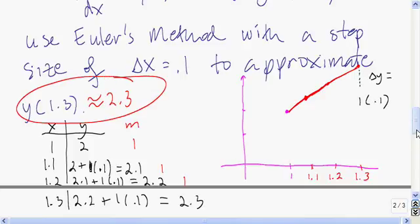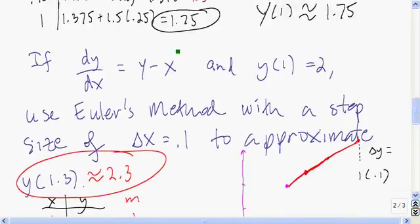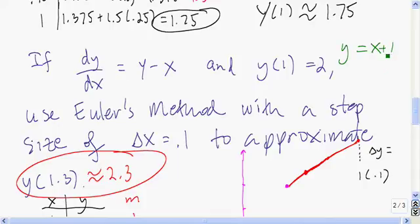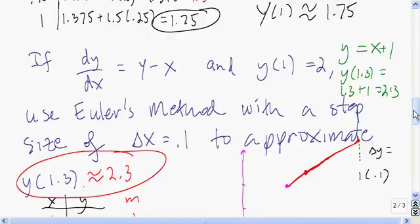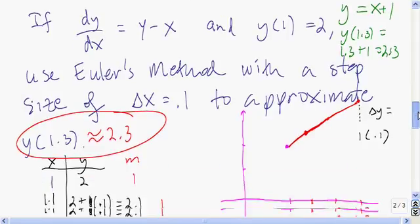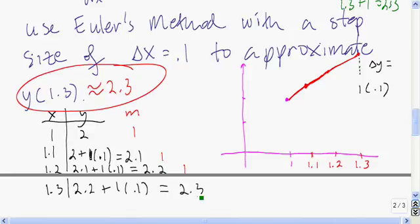It turns out the particular solution to this differential equation is y equals x plus 1. So y(1.3) equals 1.3 plus 1, which is 2.3. In this case Euler's method is exact.